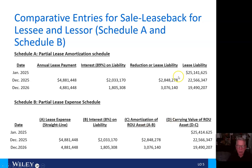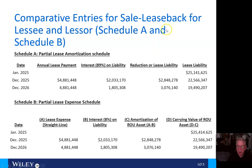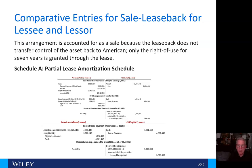Here are the calculations we just went through — the partial lease schedule for the sale-leaseback for the lessee and the lessor, Schedule A and B. You can trace those numbers back to the calculations for American Airlines and City Capital.